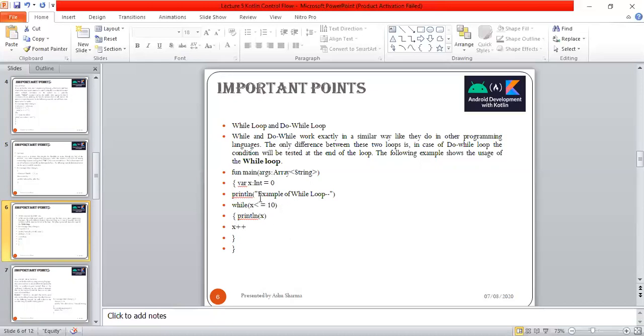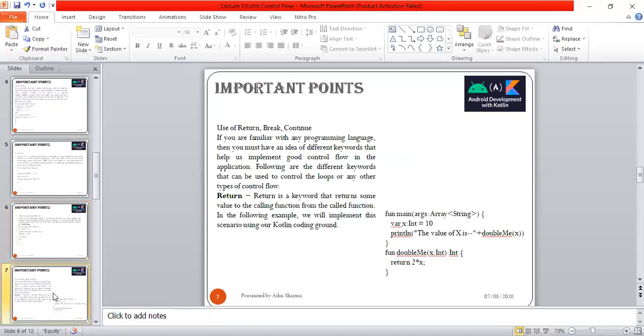Once its value becomes 11, it will be false and this loop will be terminated. This is the way while and do-while work. These sessions are important for objective type questions and MCQs, as well as interview questions, because the logic is similar but the syntax is different, so you have to remember that.